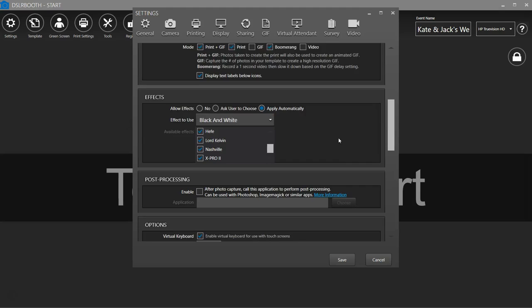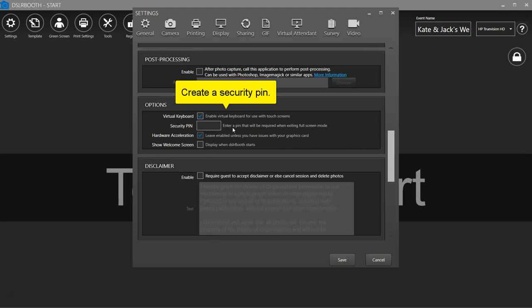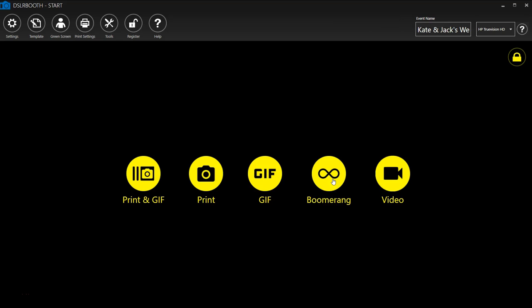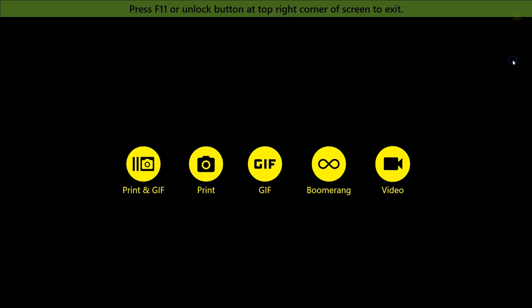Type in a security pin. Click the lock in the top right to hide and prevent guests from changing your settings. Click Unlock to put in your pin code.